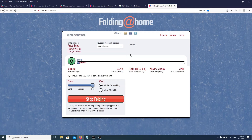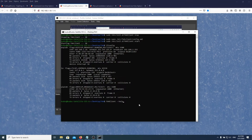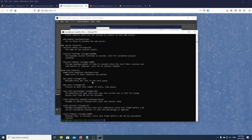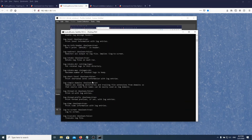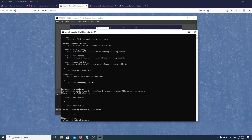Keep in mind this took about 10 minutes to start folding and receive a work unit — that may happen for various reasons. The point is it starts folding. Now you can just let it run. If you want more details you can run the command 'fahclient --help' and it gives you a bunch of commands and details on what they do.